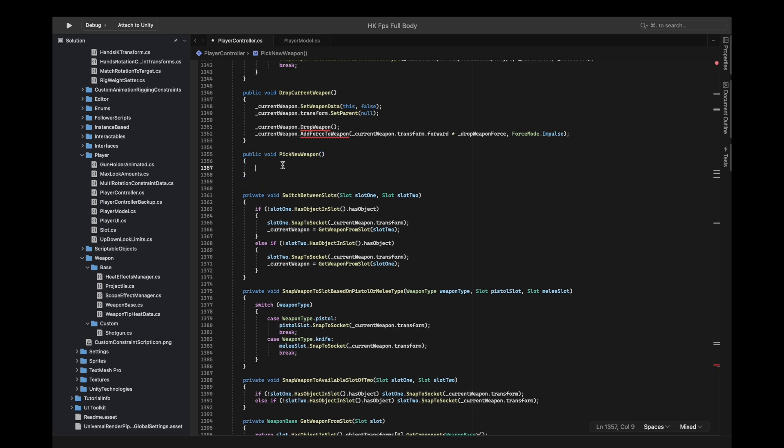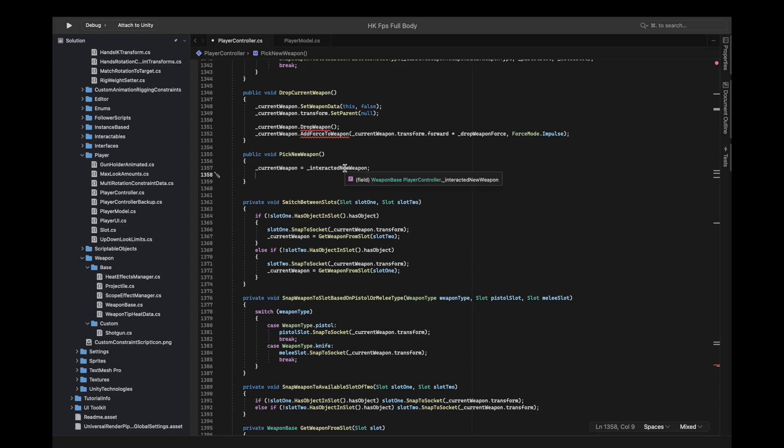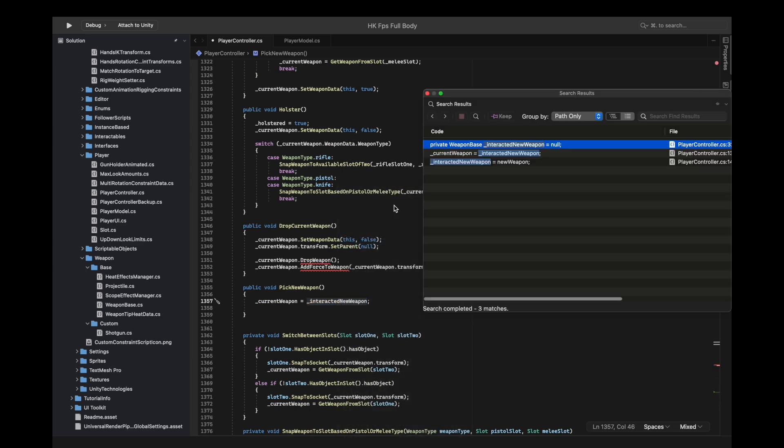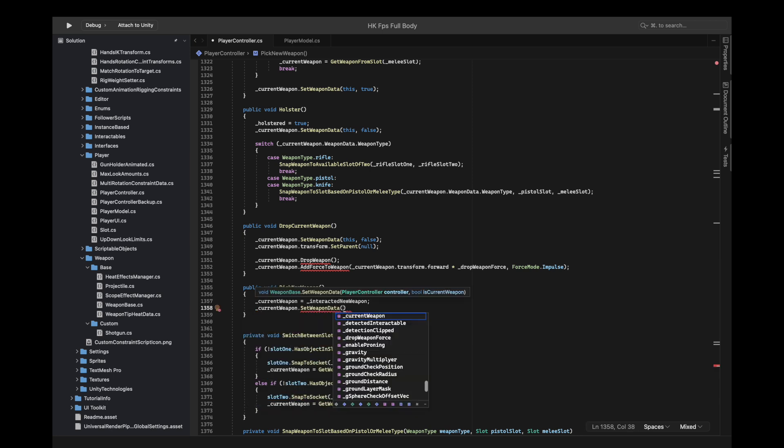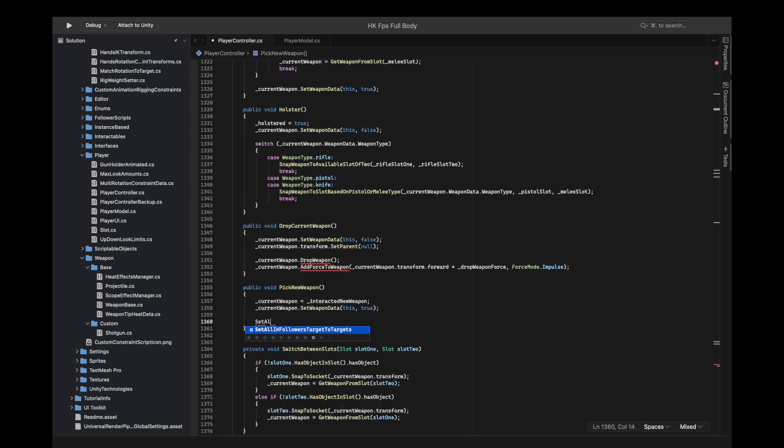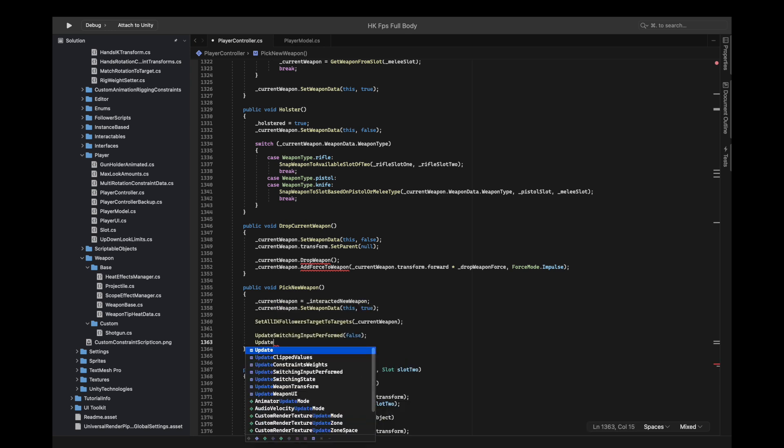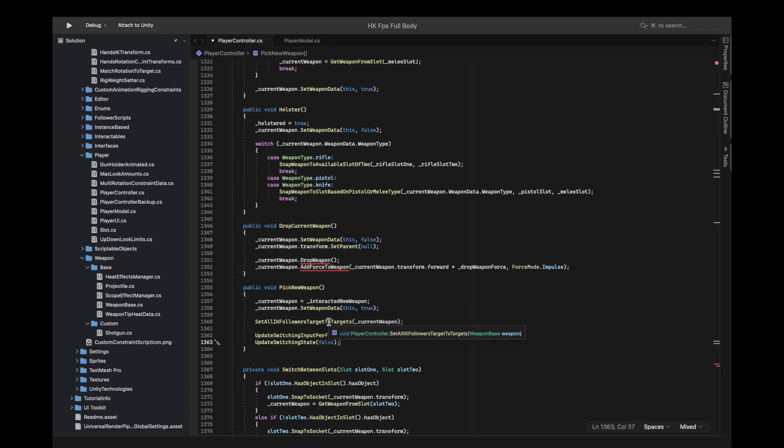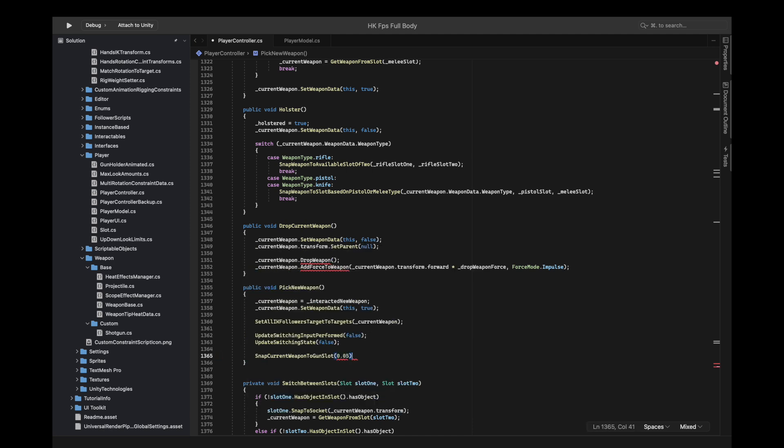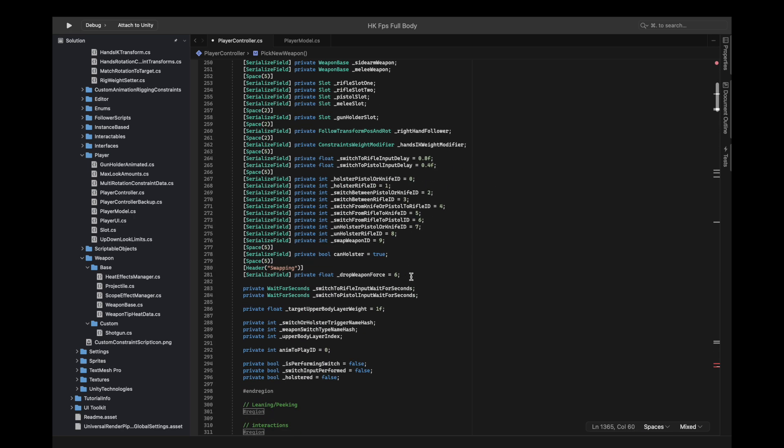We can make a new function for pick new weapon. In here we're just going to assign the current weapon to the interactive new weapon, which will be assigned directly. So now we can set the weapon data to true and set all the followers target to the current weapon and update the switching inputs.